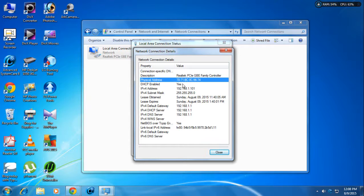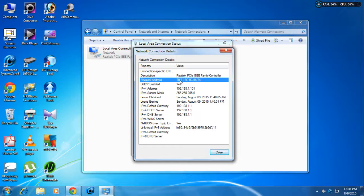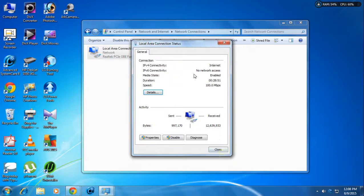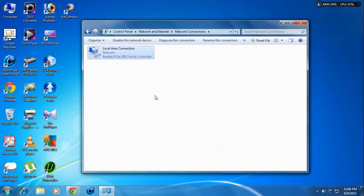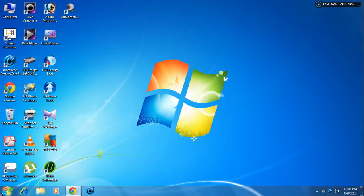In the Details, it will show you the physical address. If you have changed the address successfully it will show you the new address. In this case I have not changed my address so it will remain the same.